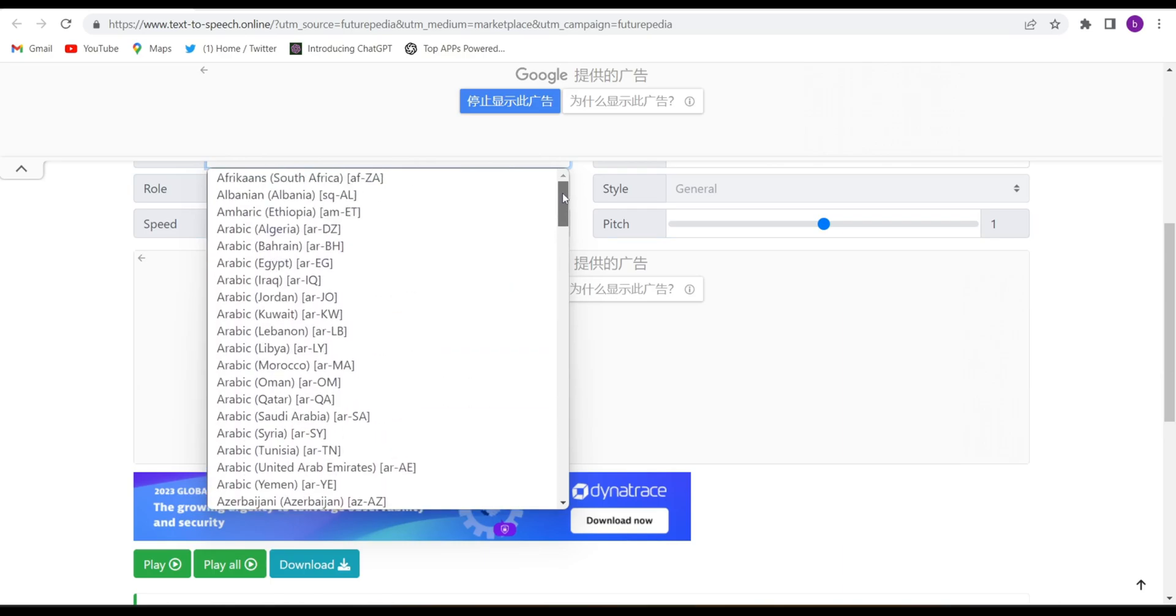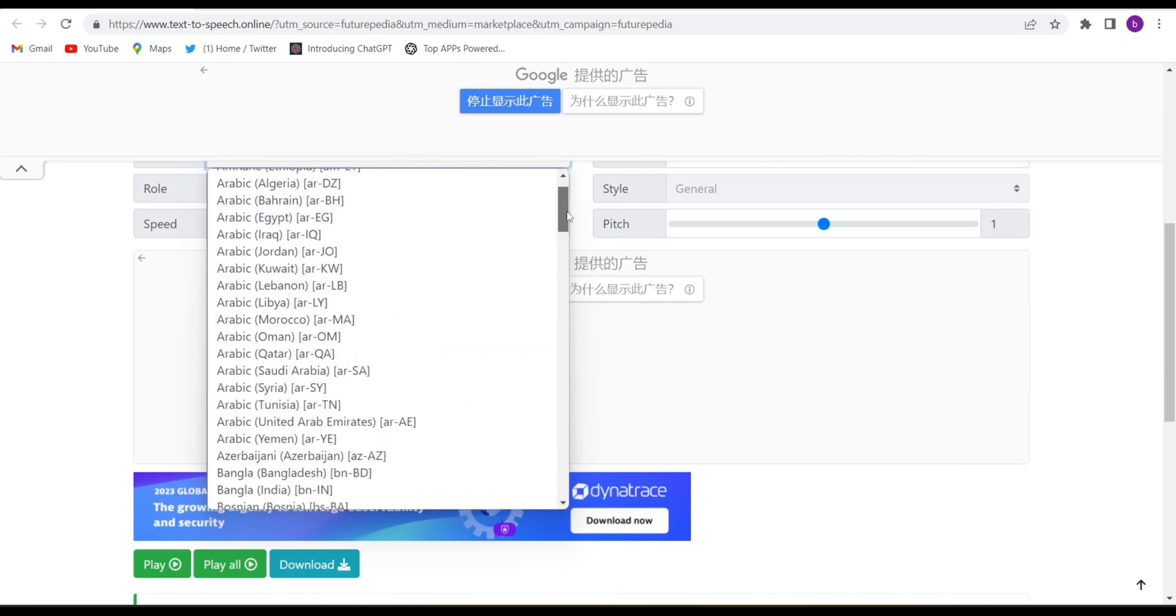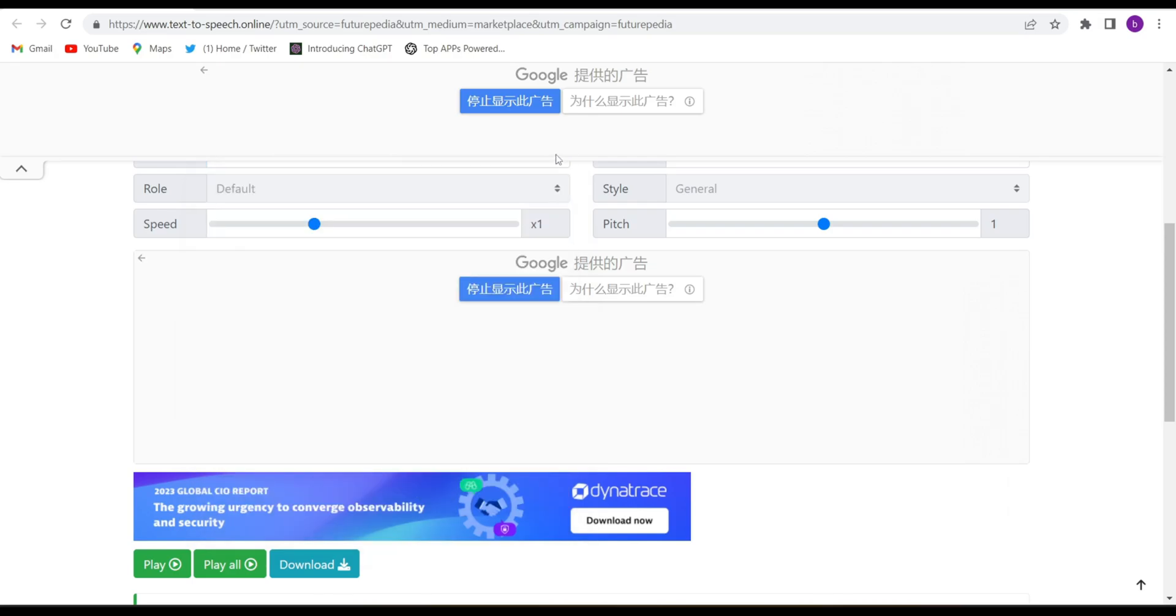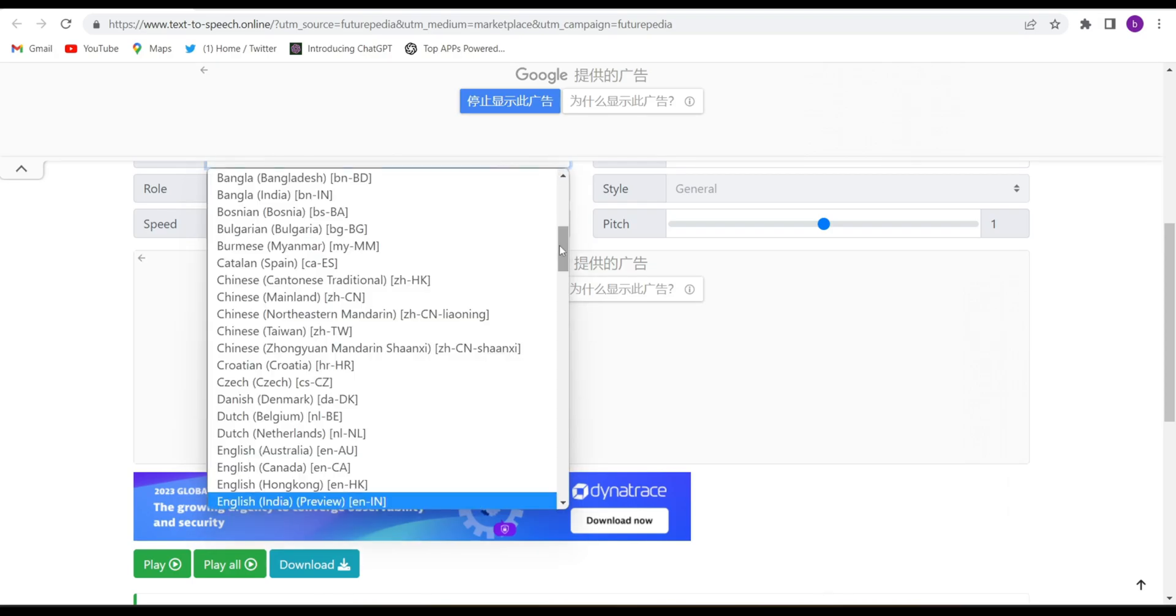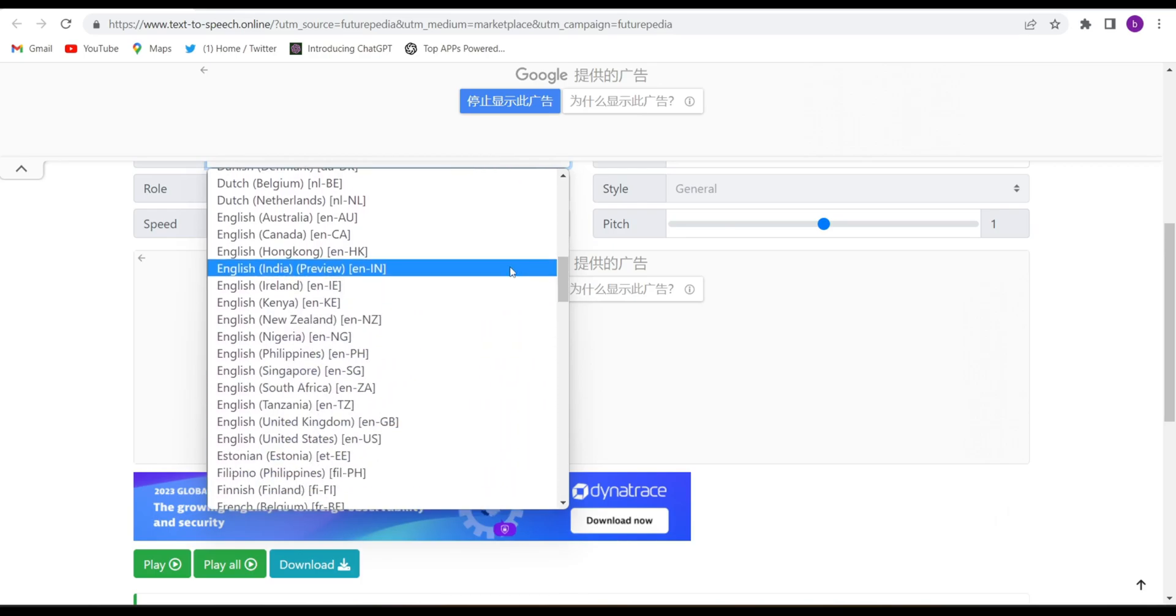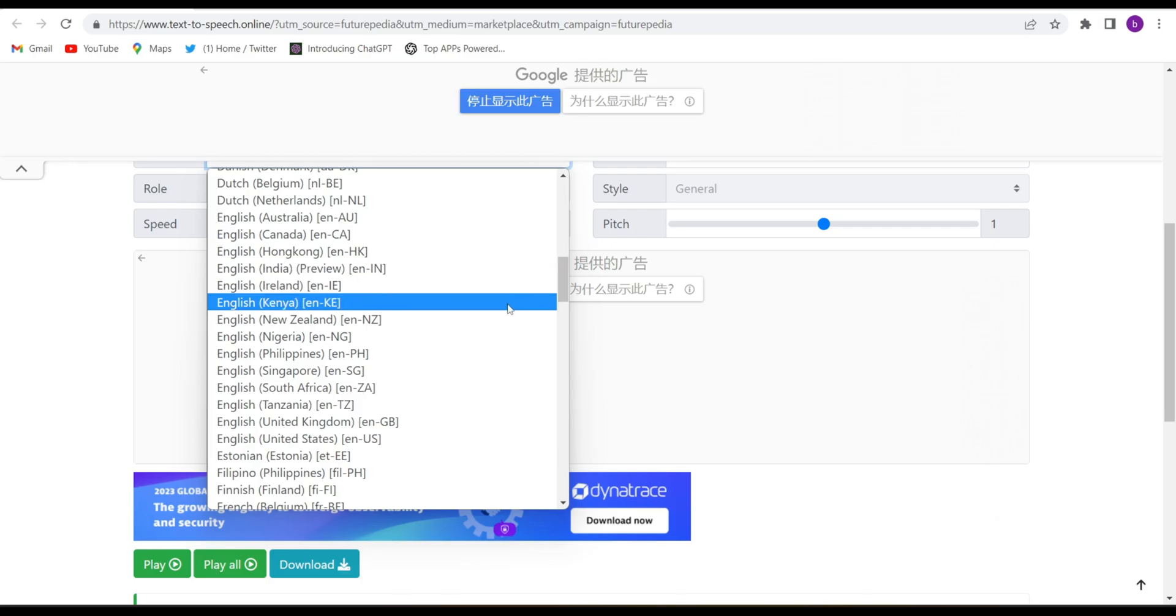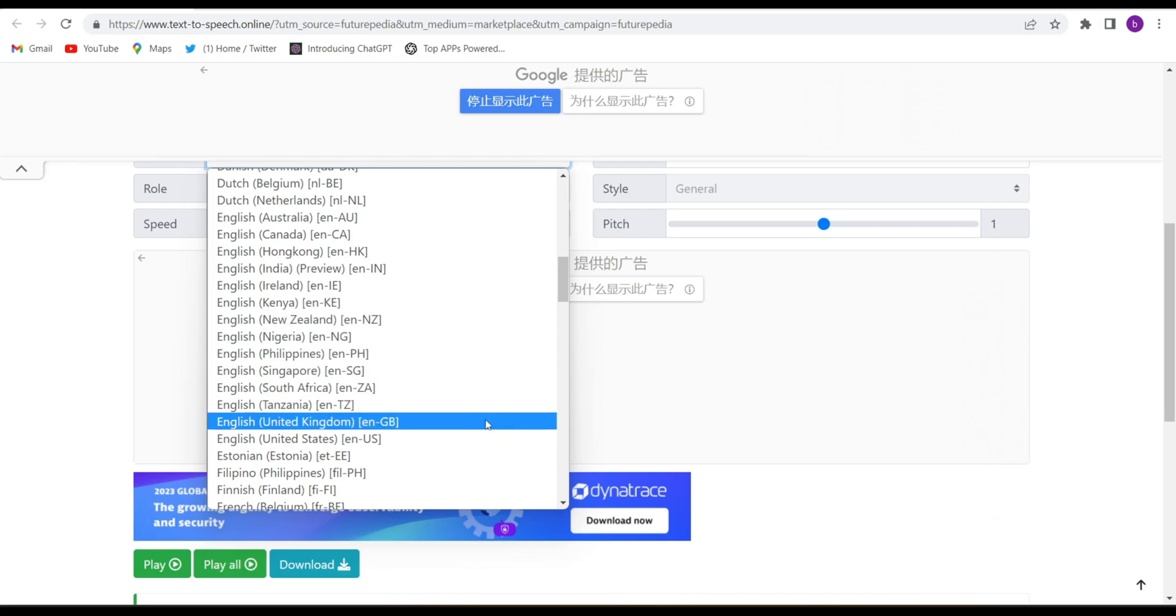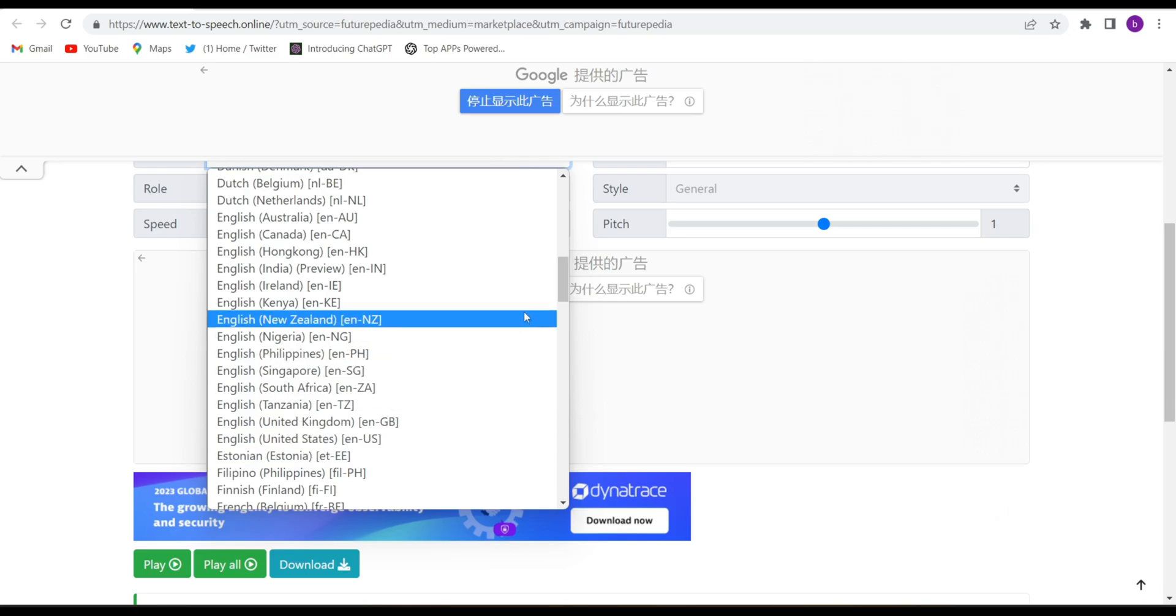I'll choose English. See guys, they have Indian accent English, Ireland, Canadian English, American English, New Zealand English, UK English, US English. So I'll choose, if I want, suppose I want Indian English speech.